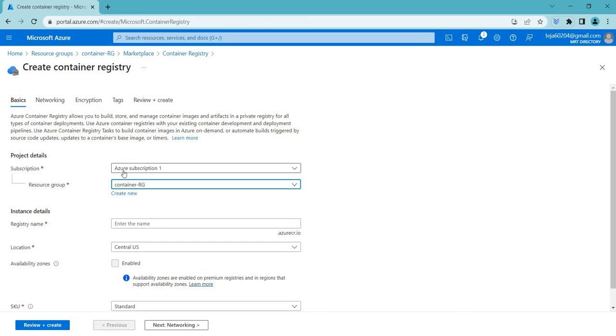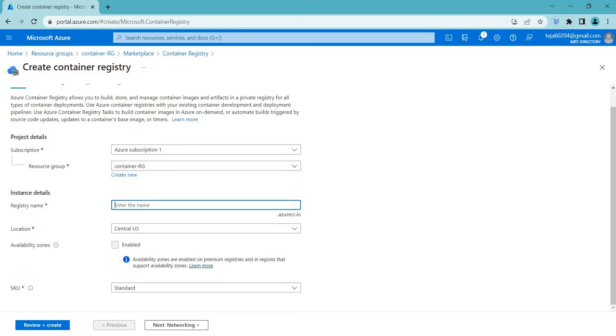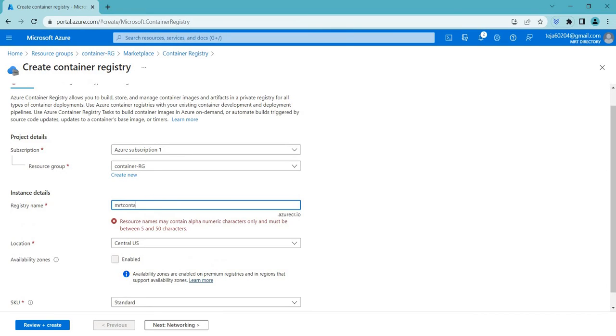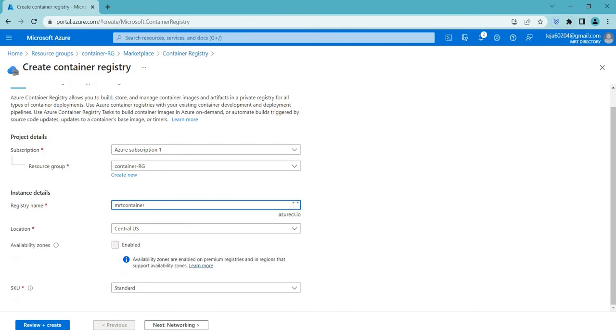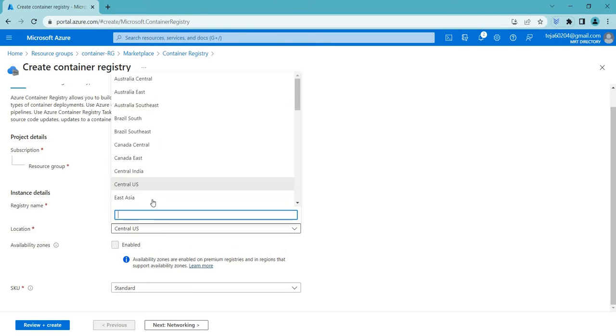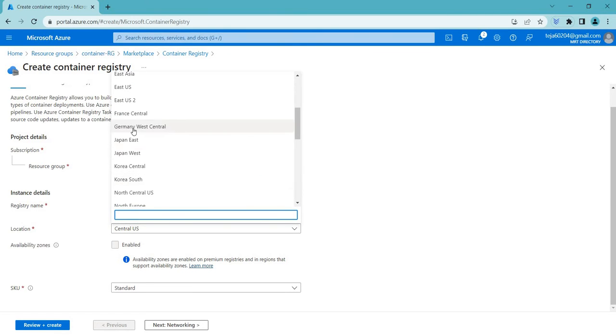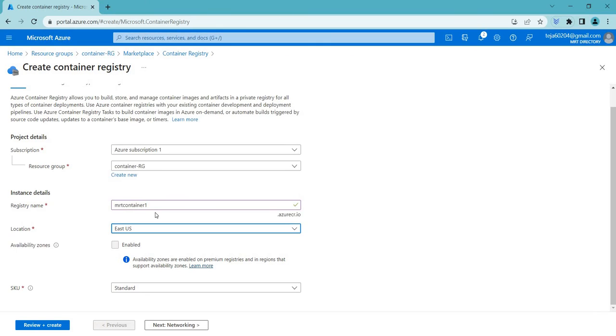In this case, let's add our container registry. The name is done. Coming to the location, let's select East US since we are dealing with East US.